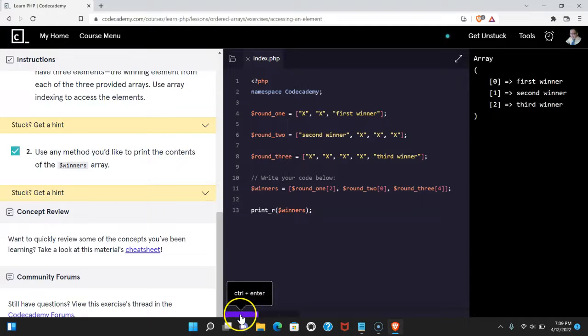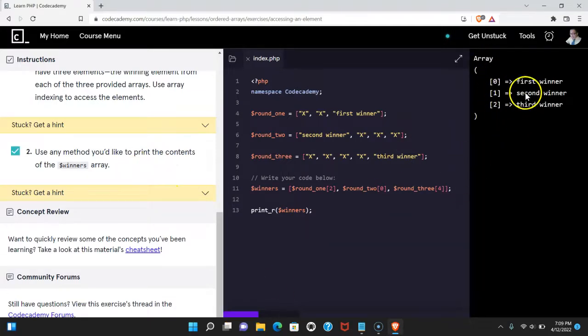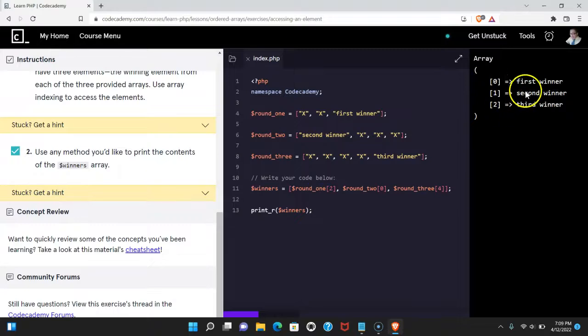Let's run that, and we do pass, and we do get our array printed out. First winner, second winner, third winner, along with the index of the value.